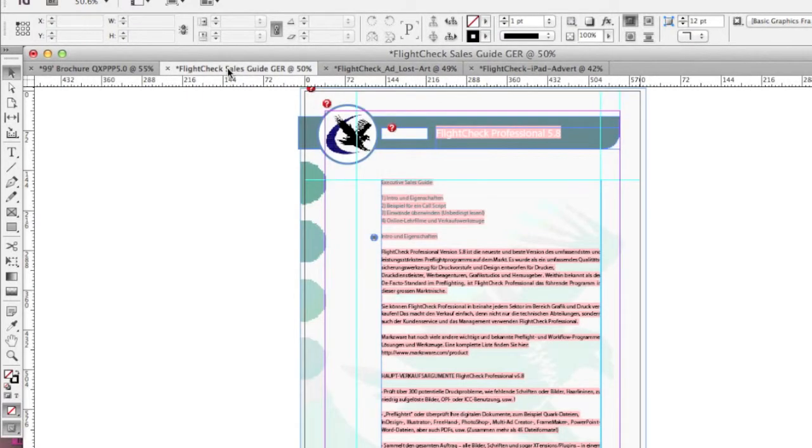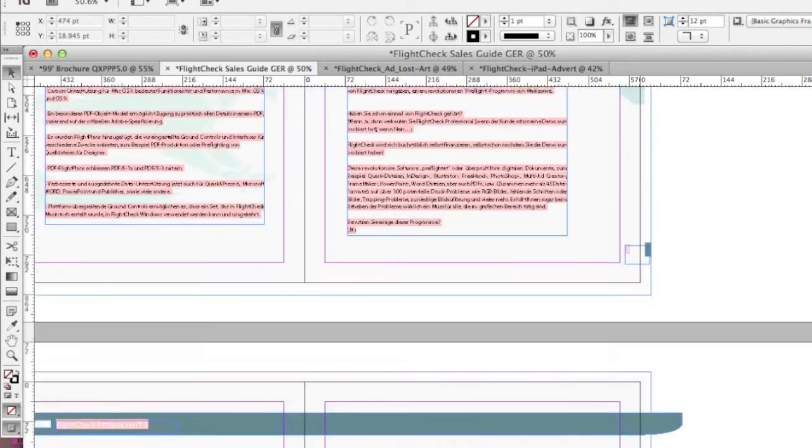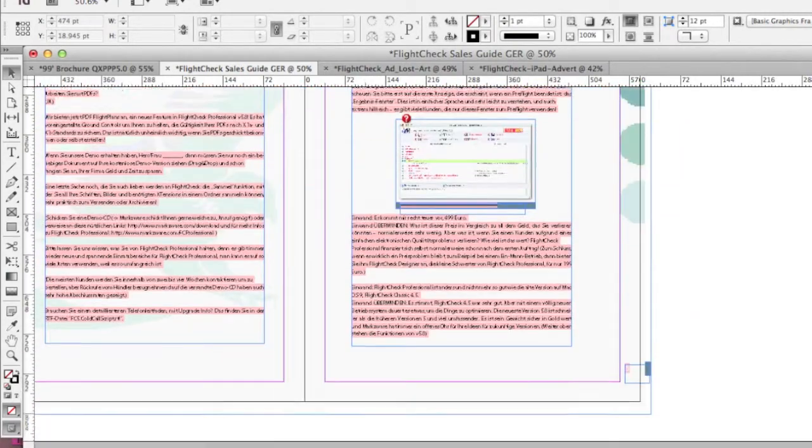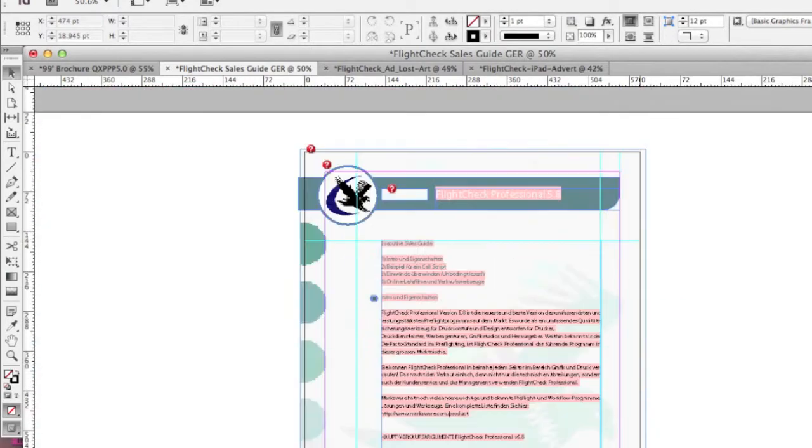And here we have a sales guide, a manual, fully converted, all styles, all colorization, all text.